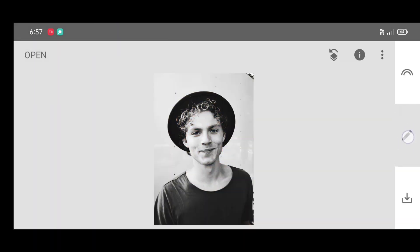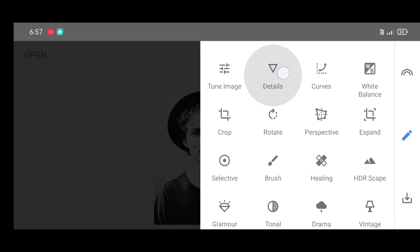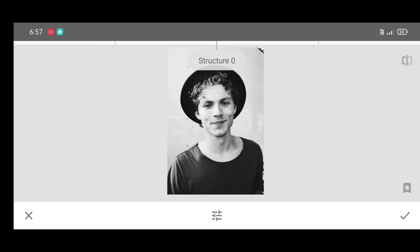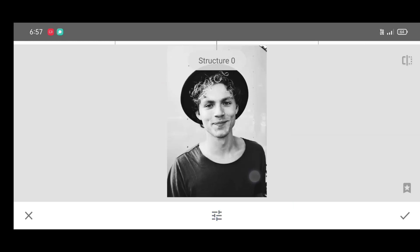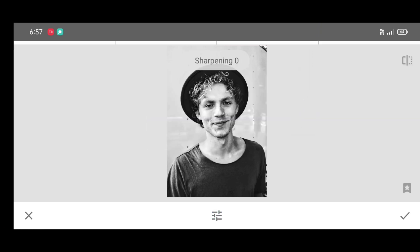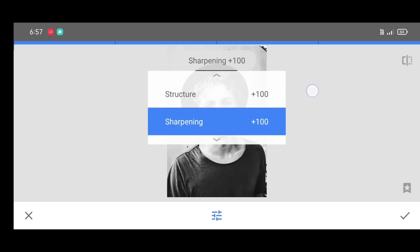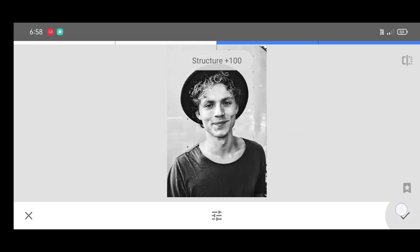Next, go to the tool section and select the Details tool. Now increase the structure level — it must be plus 100. Increase the sharpening level as well — it also must be plus 100. Click on apply.